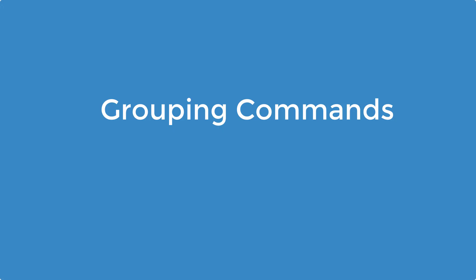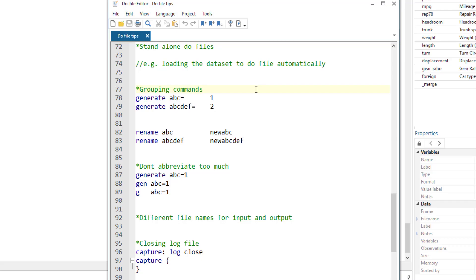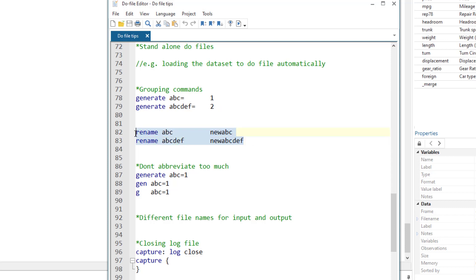Grouping commands. It is recommended to group commands that are of similar nature. So in this case, if we are generating a bunch of variables, then we group these generate commands together. We have another group of commands that are used to rename variables. We can separate them through spaces. Later, if we wanted to see how we generated a specific variable, then we know that command would be in this generated group.